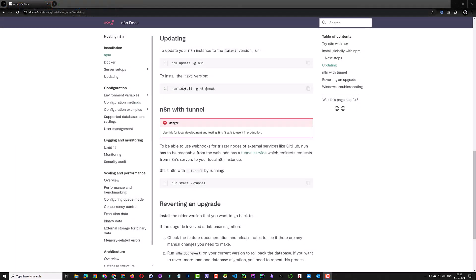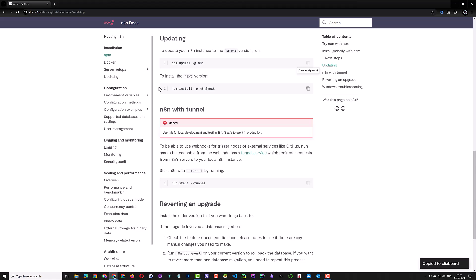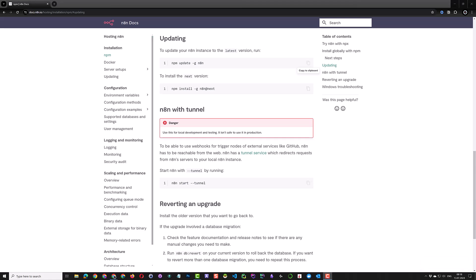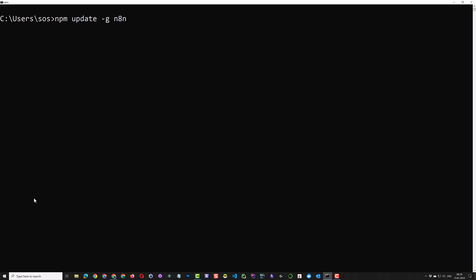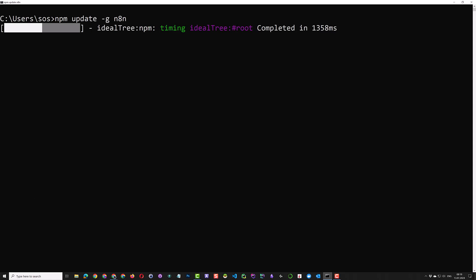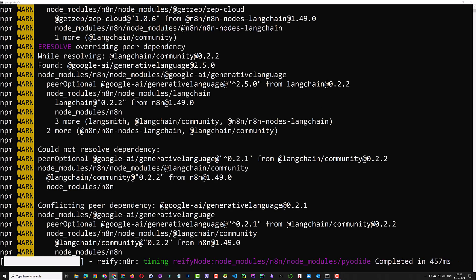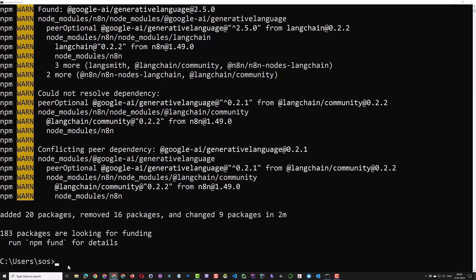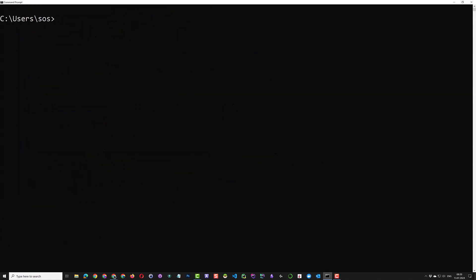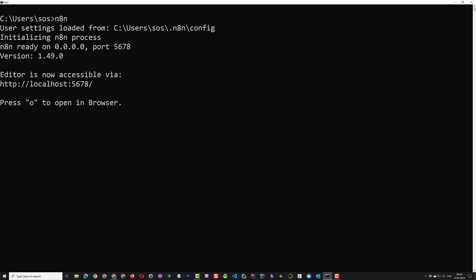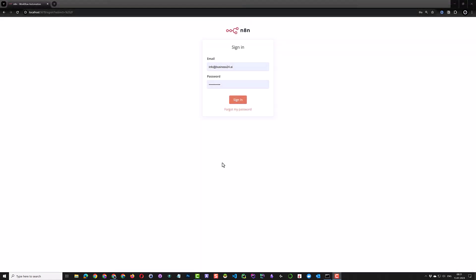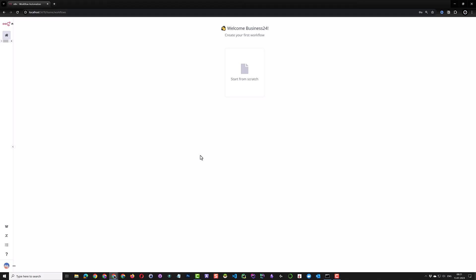In future, if you want to update N8n, you simply copy the update command from the documentation and paste it in your command prompt. After N8n is updated, the prompt comes back and you can clear the screen. When you start N8n again and navigate to the editor, your account is still there and you can log in to your account.